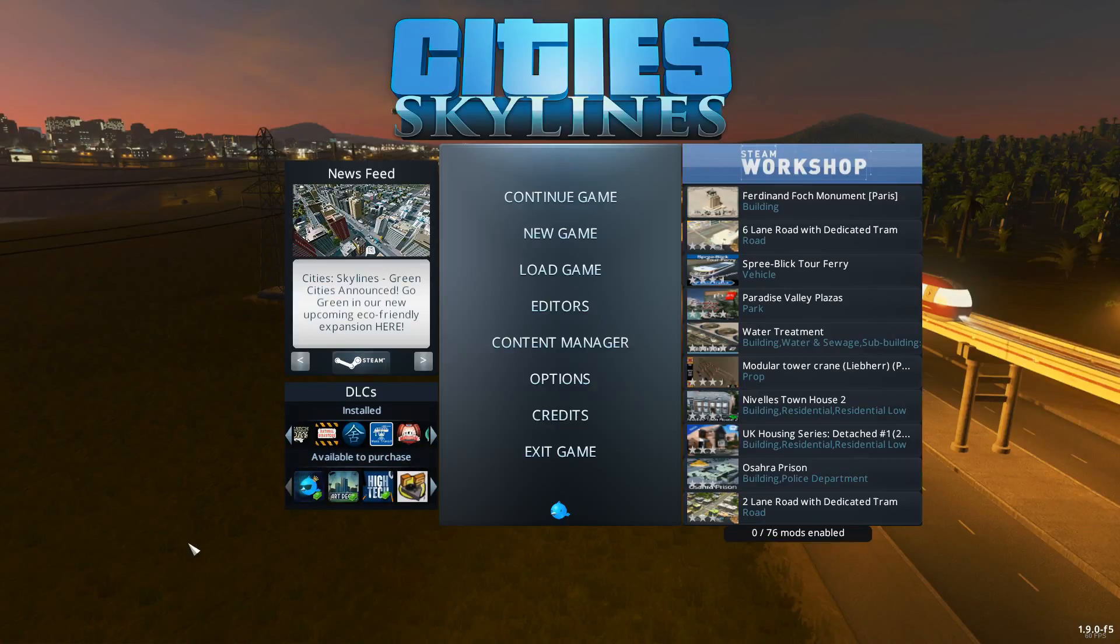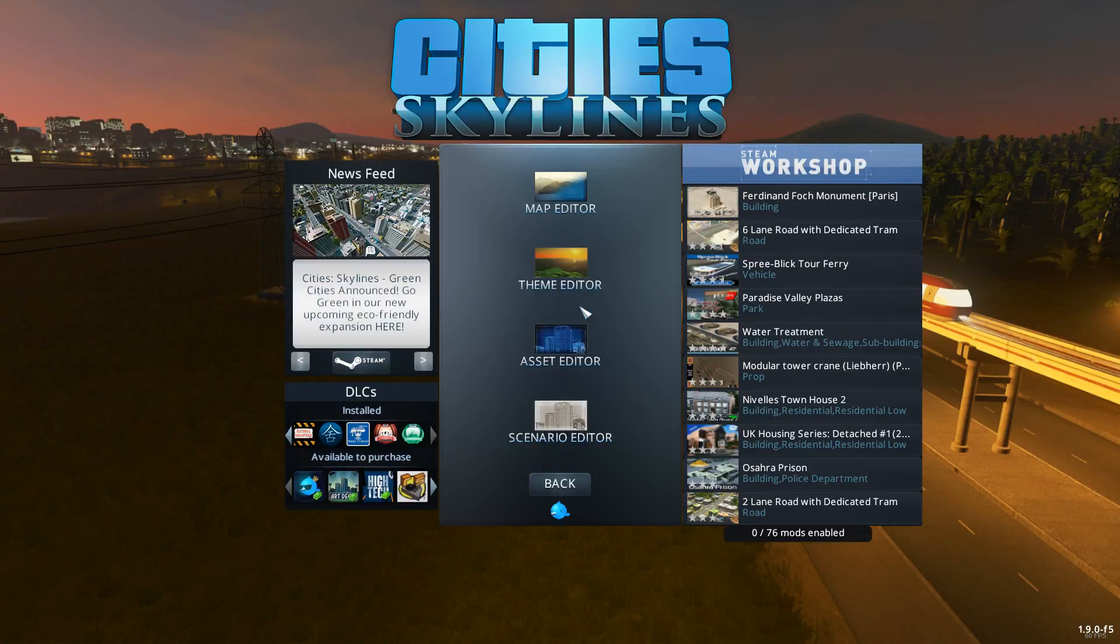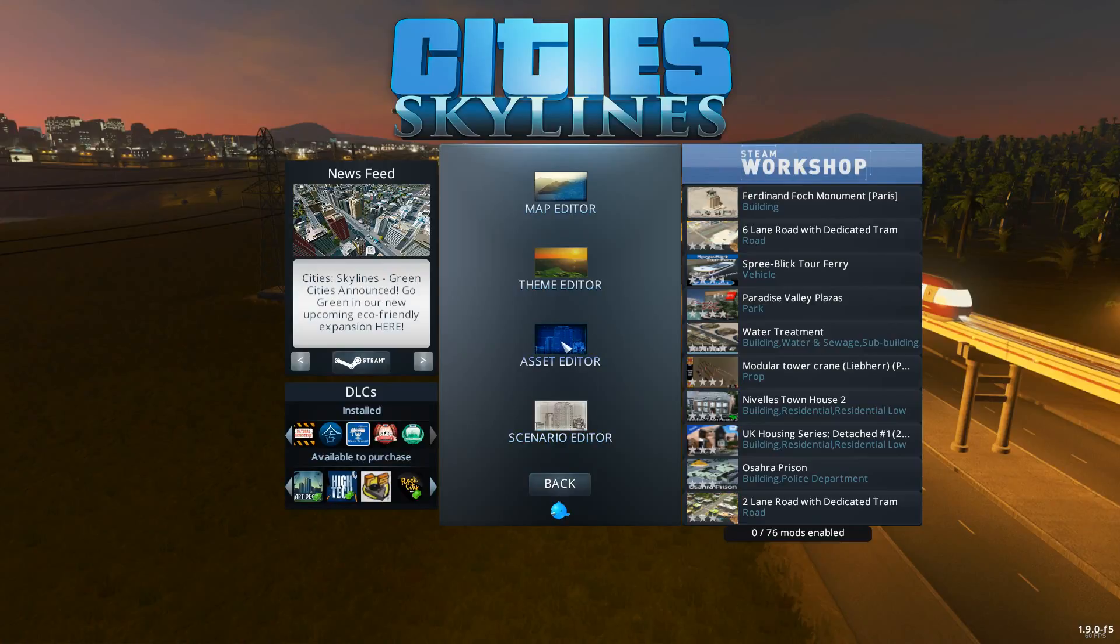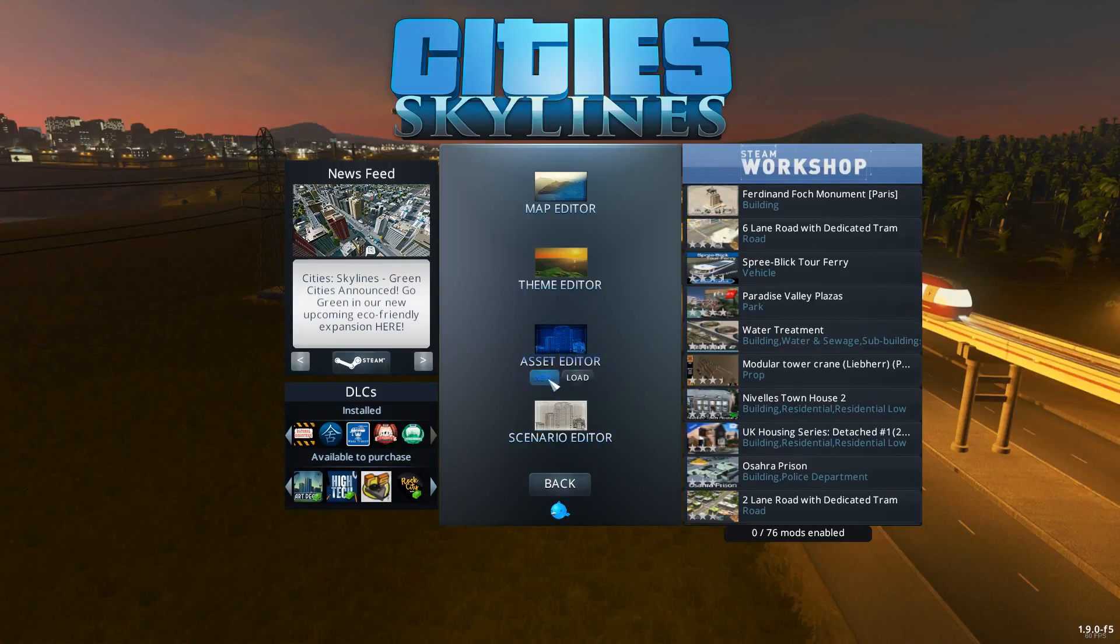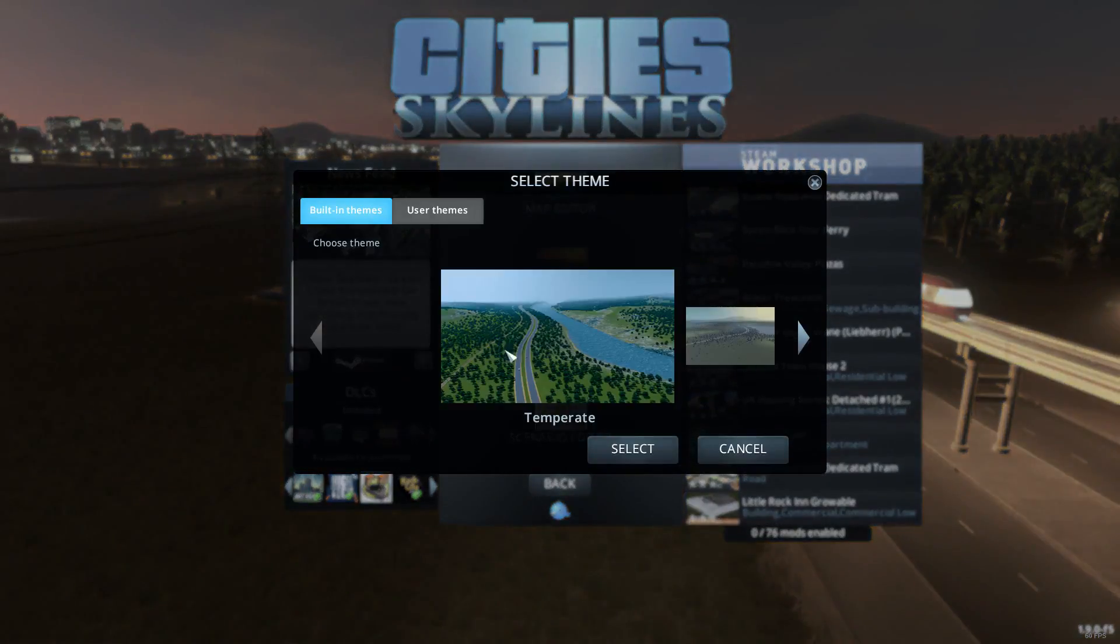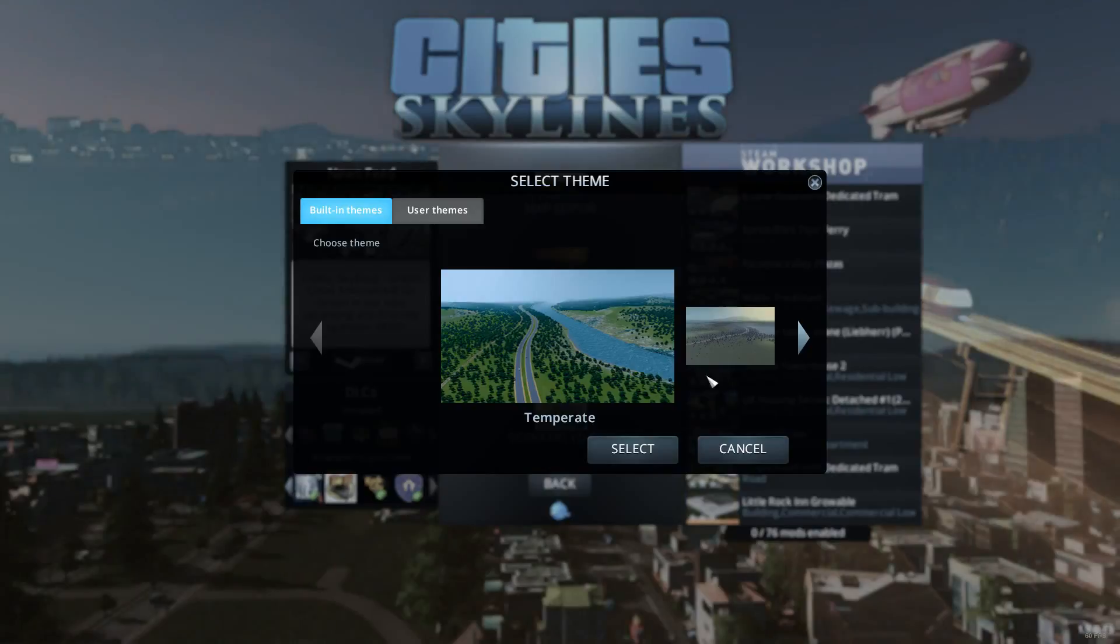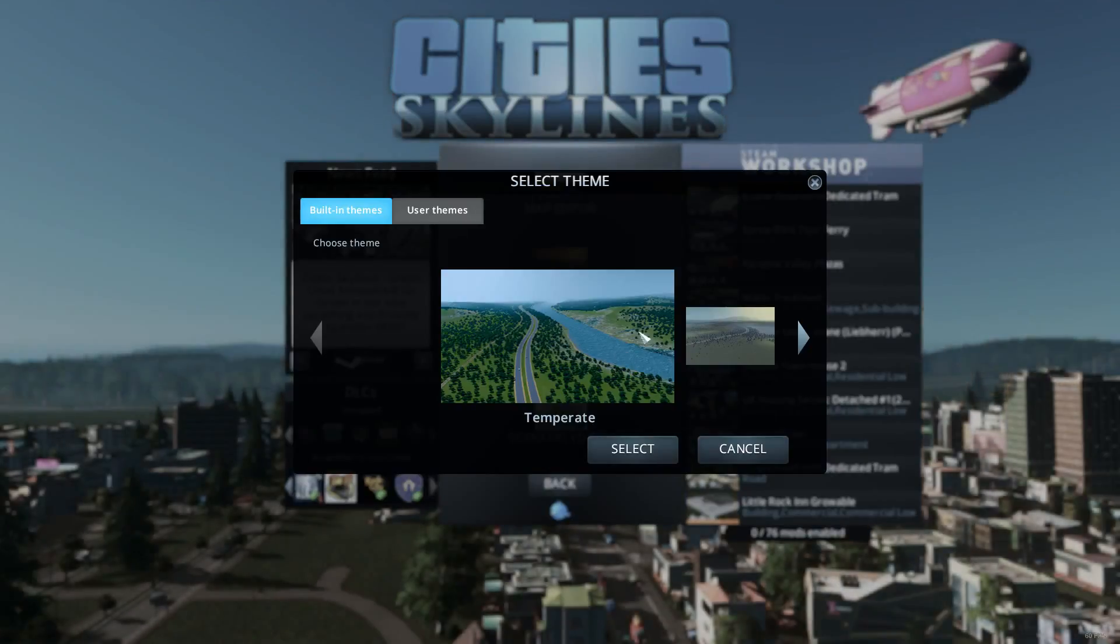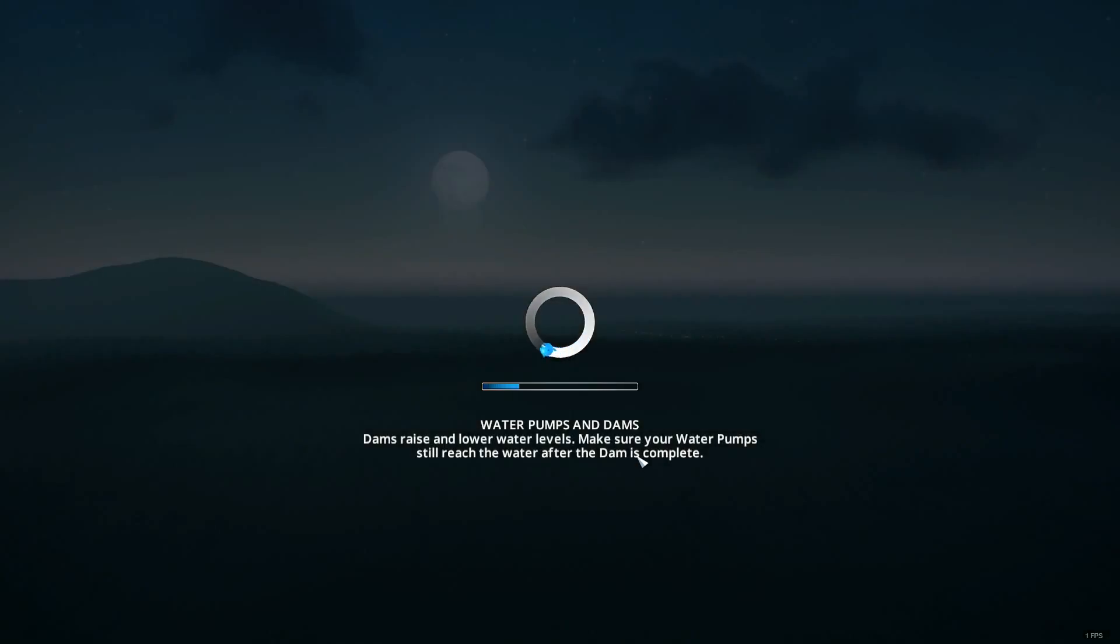To get there you go to the Editors and then go to Asset Editor and go New. Then select a theme. It doesn't really matter which one you choose and hit select and it'll load up real quick.